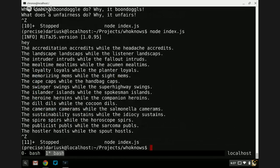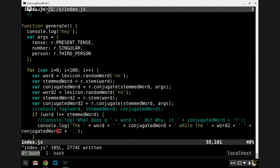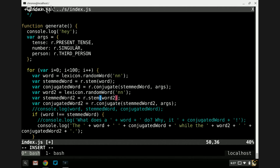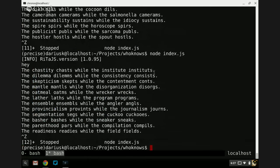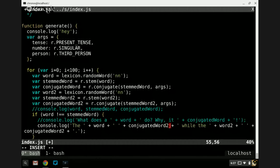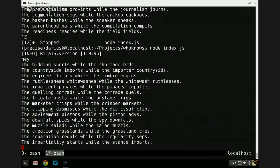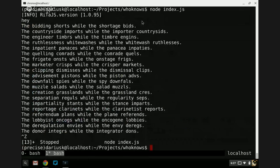So now this is more of a poem. 'The accreditation accredits while the headache accredits.' That's not quite what we want, so let's flip them around. 'The chastity chasts while the institute insta-tuts.' Let's flip those. 'The bidding shorts while the shortage bids. The countryside imports while the importer countrysids. The engineer timbers while the timber engines. The rooflessness whitewashes while the whitewash rooflesses.' Nice.